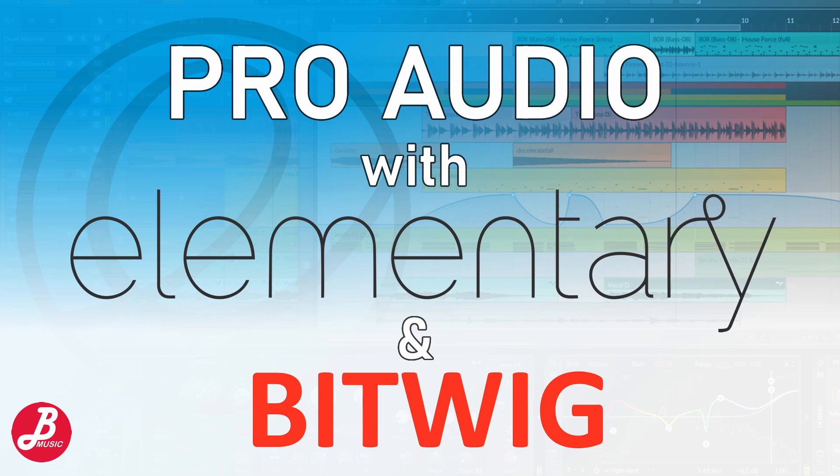G'day! Today we're going to configure elementary OS for pro audio production using Bitwig. You can find all the hyperlinks and notes in the description below.